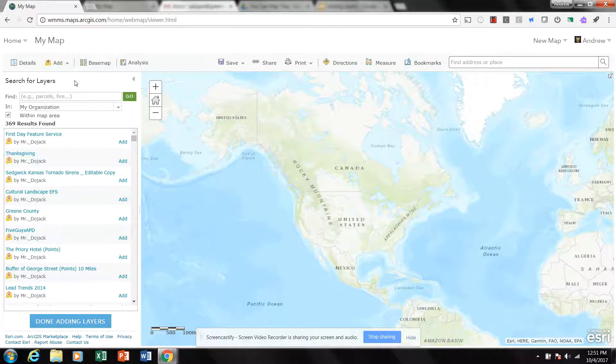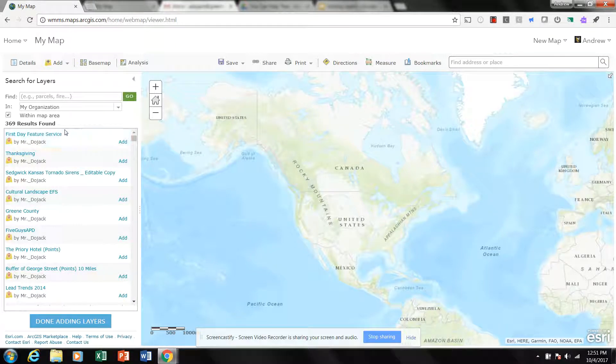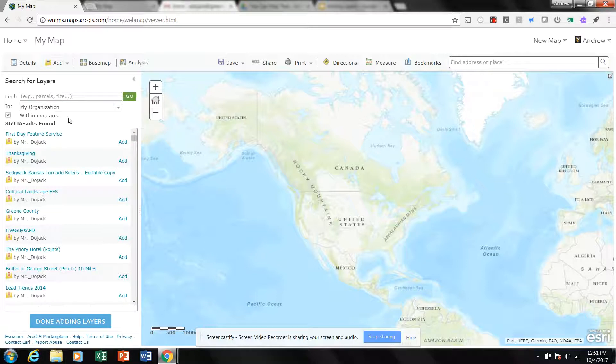The default setting is to search within your organization. Now this is my school account and I have, I don't know, 300 some layers available through that account.